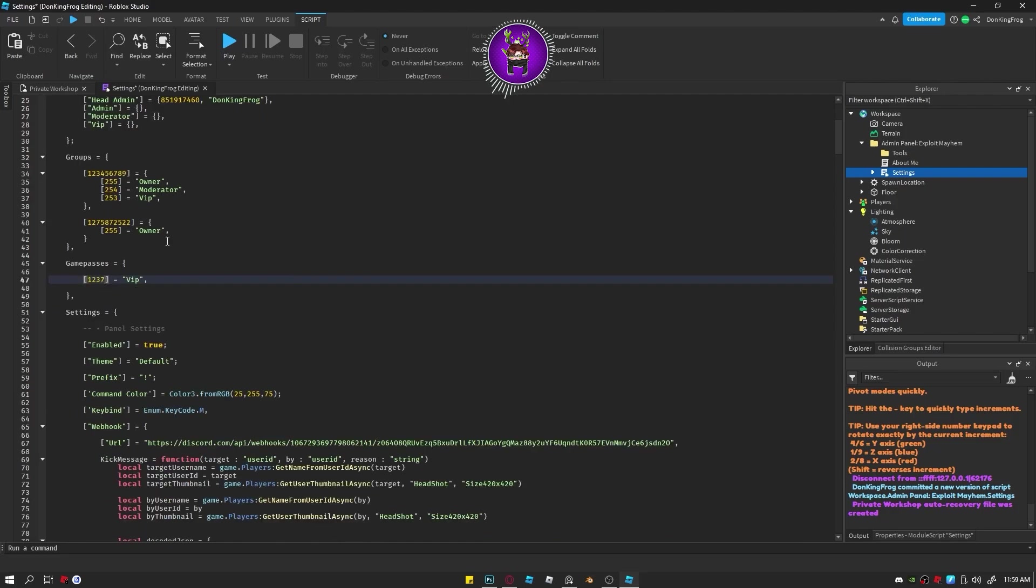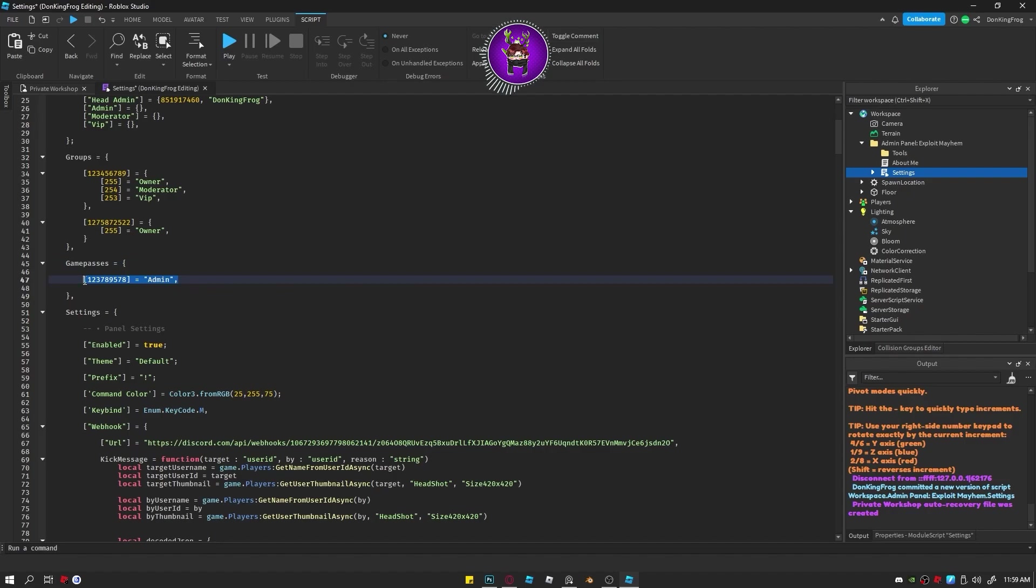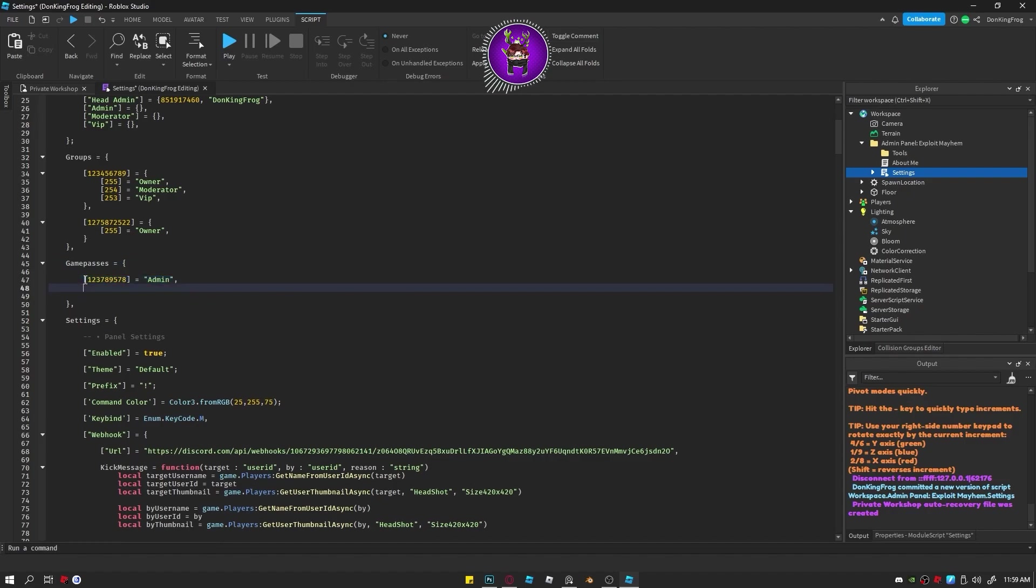If the game passes, just add your ID and the rank you want them to have. Keep in mind with all of this, the owner will automatically have owner no matter what.